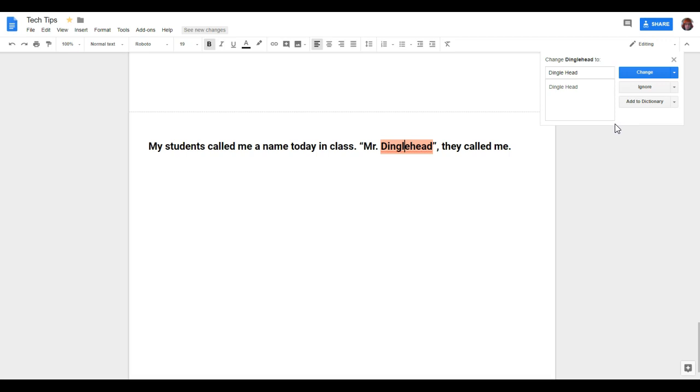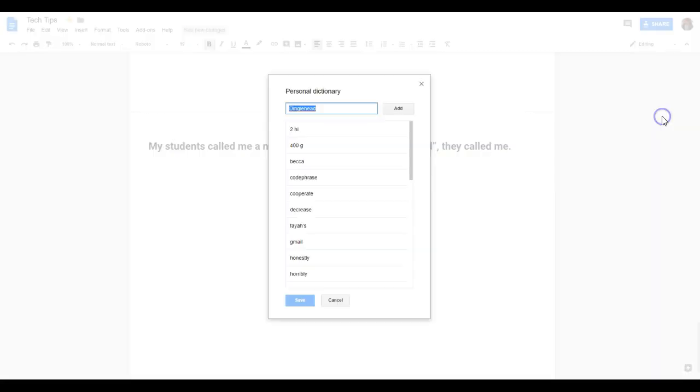Now, I can go through my personal dictionary to choose or remove a word by clicking on that drop-down arrow there. So if I click on this, I could view my own personal dictionary.